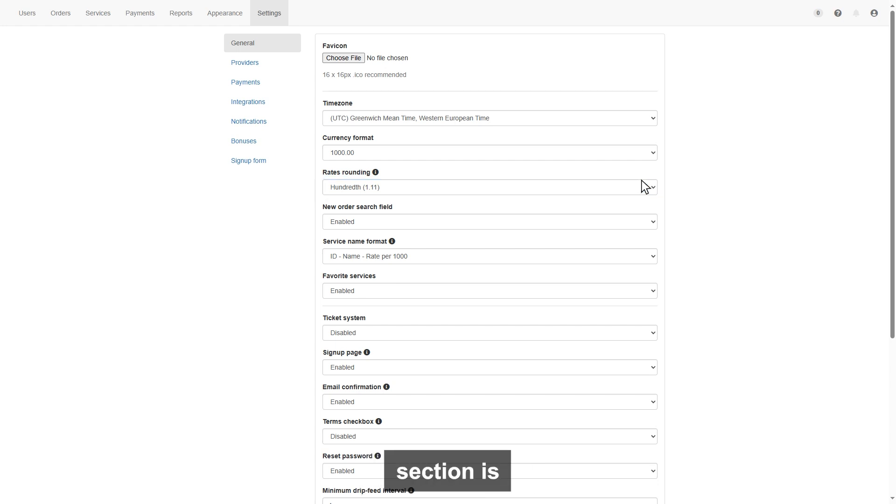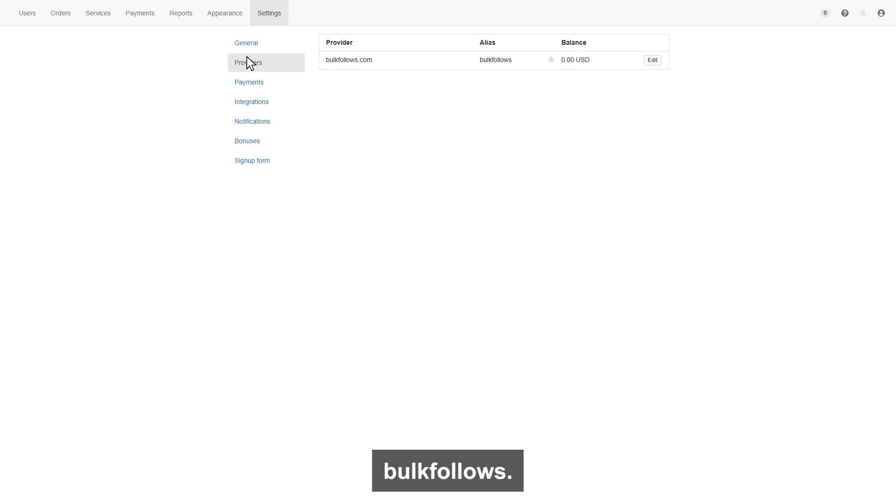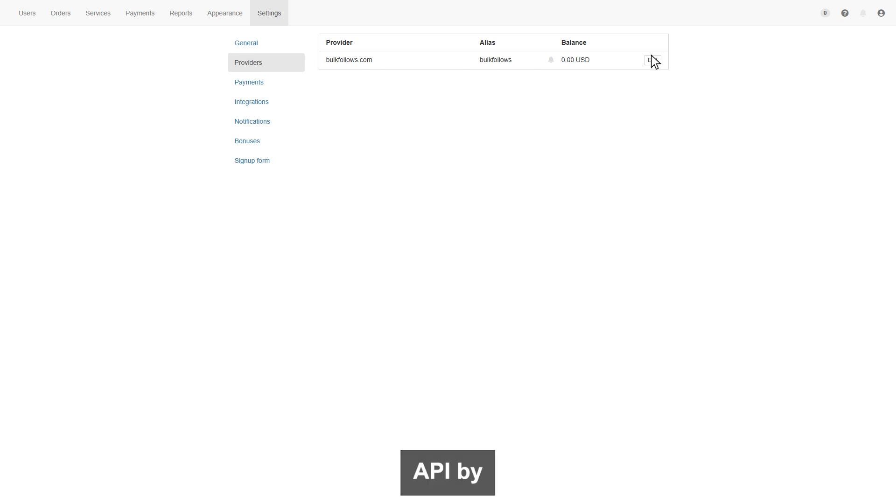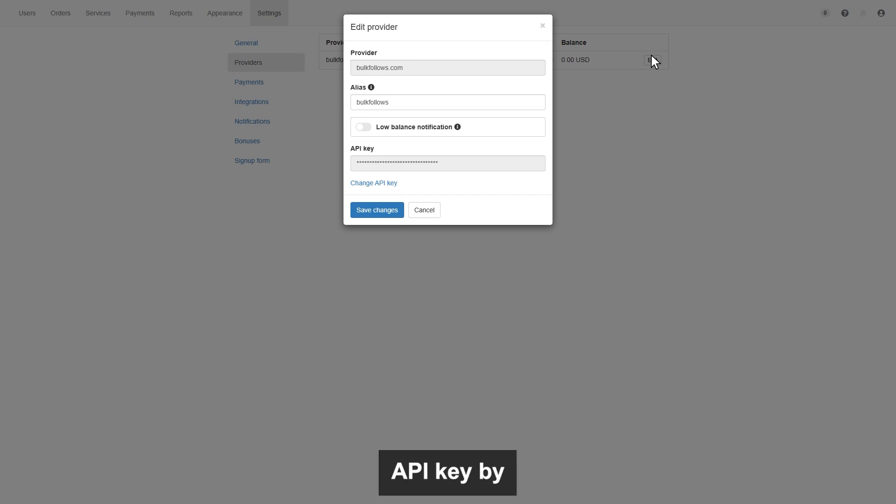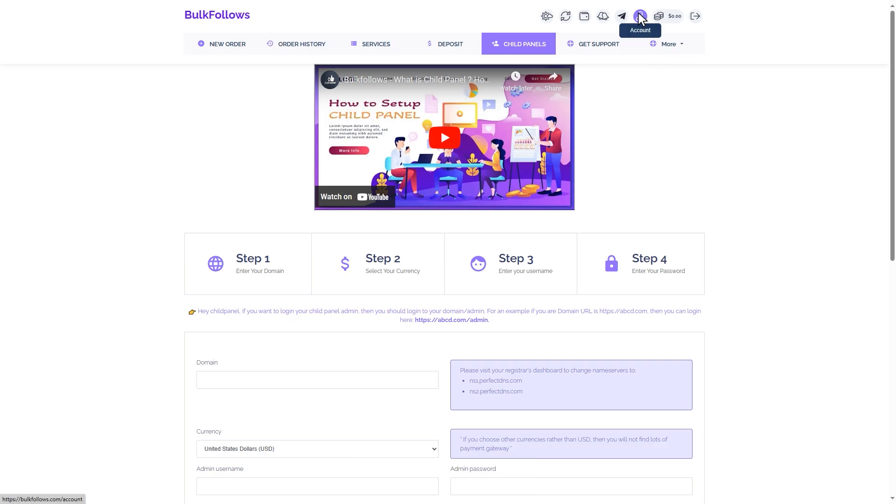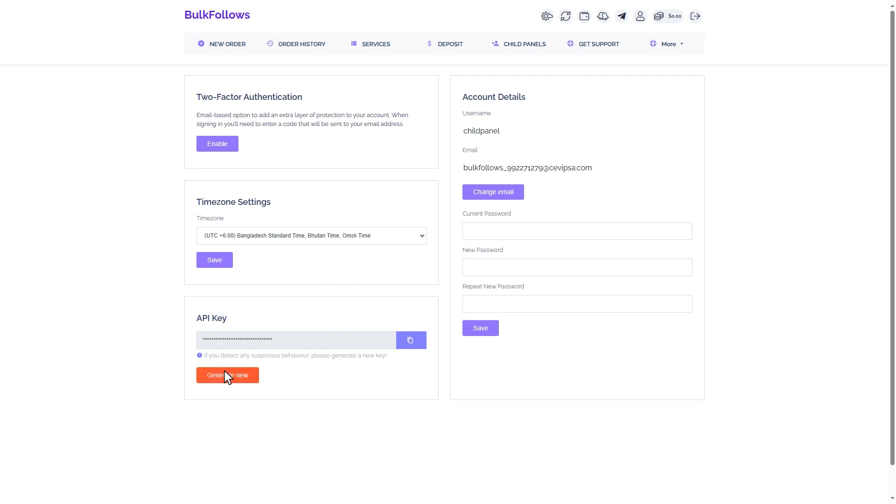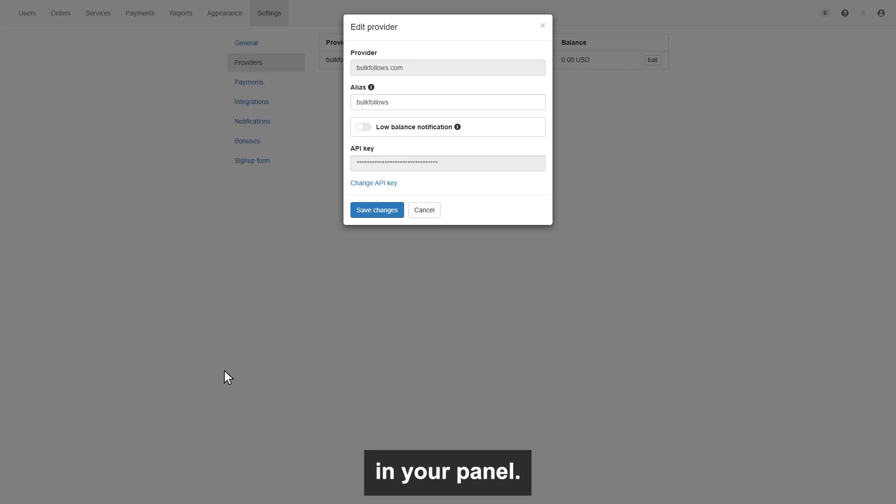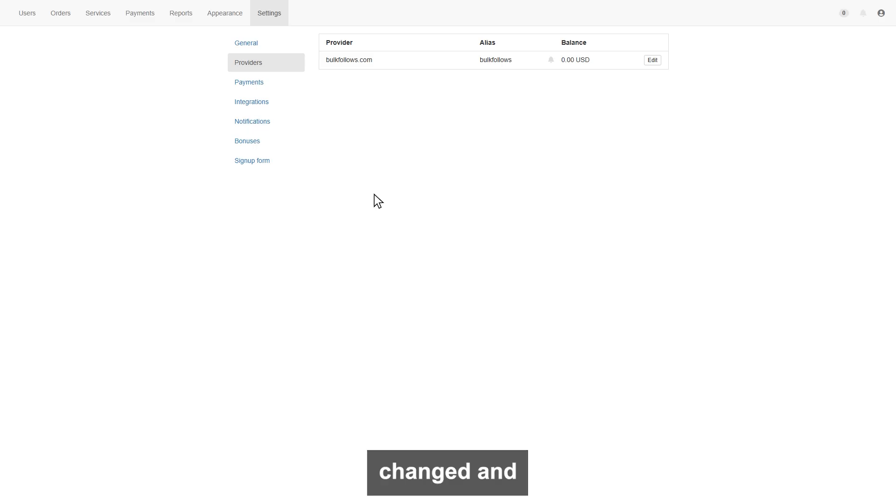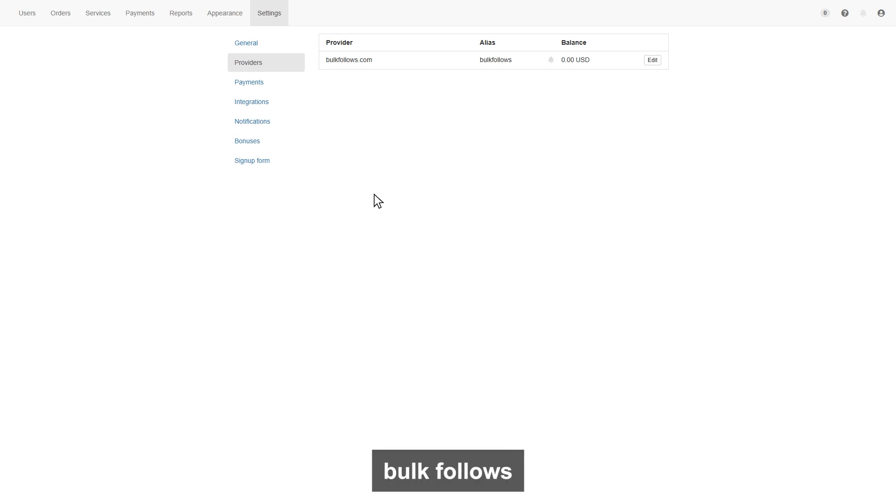The next section is providers. In provider page, you will find your provider bulkfollows.com, and here you can enter your bulkfollows user account API by clicking edit button. You can get your account API key by visiting your bulkfollows account page. Click the generate new button to get your API key. Copy the key and enter it in your panel. That's your API are changed, and your current balance will be updated here, as per your bulkfollows account.